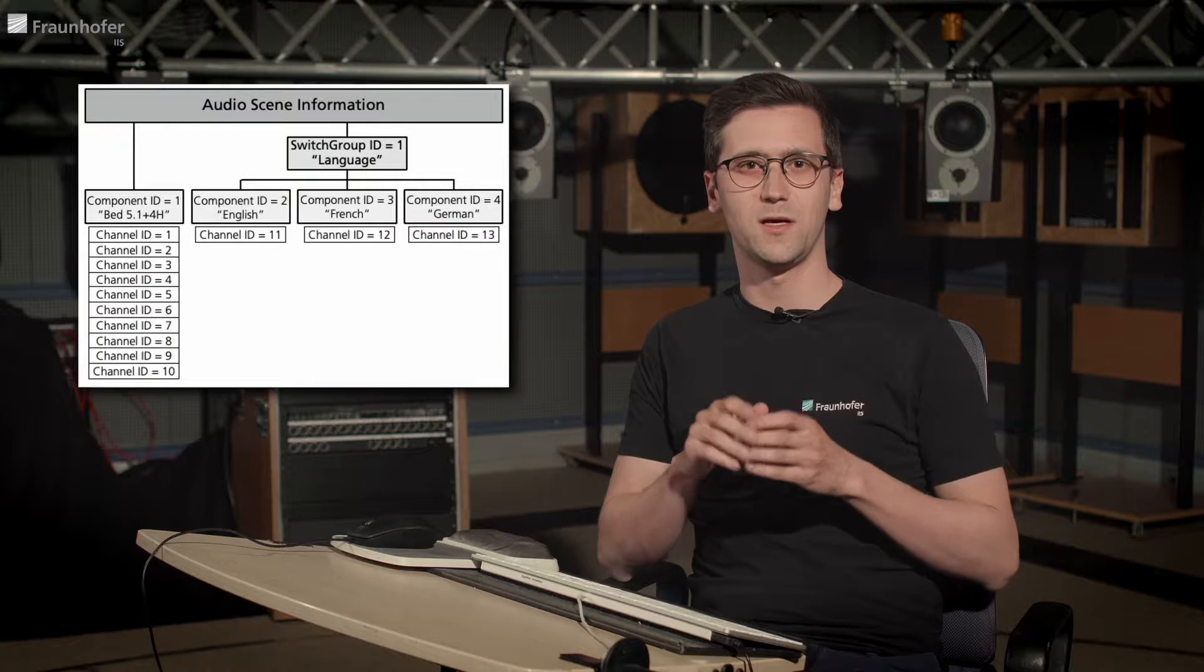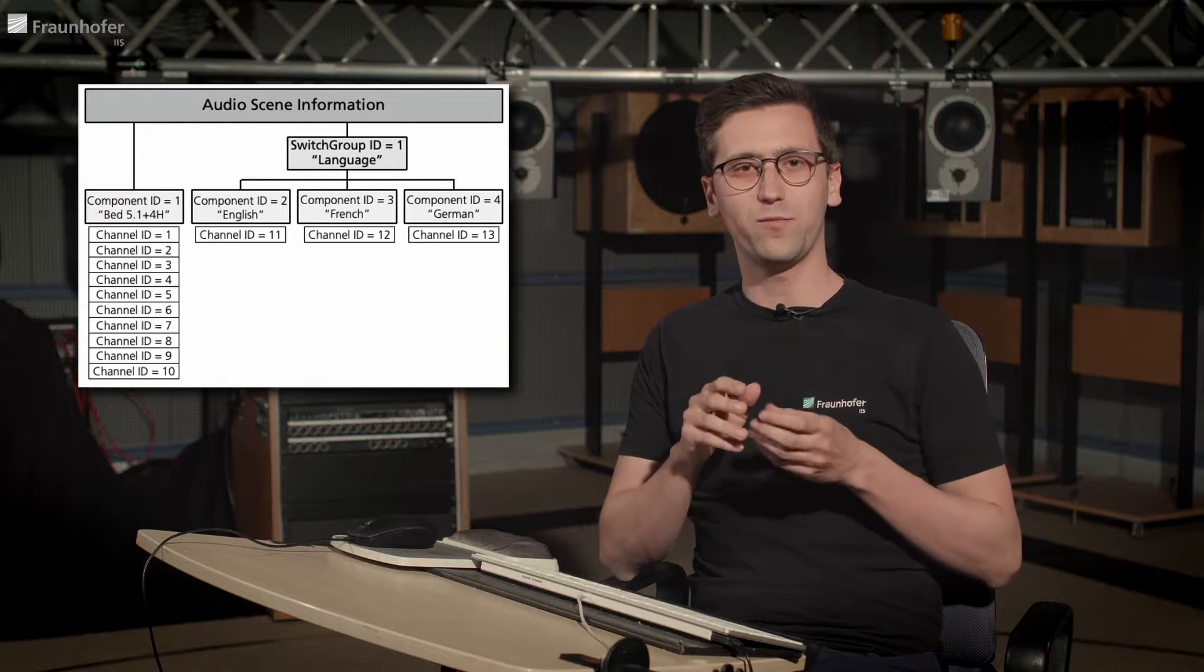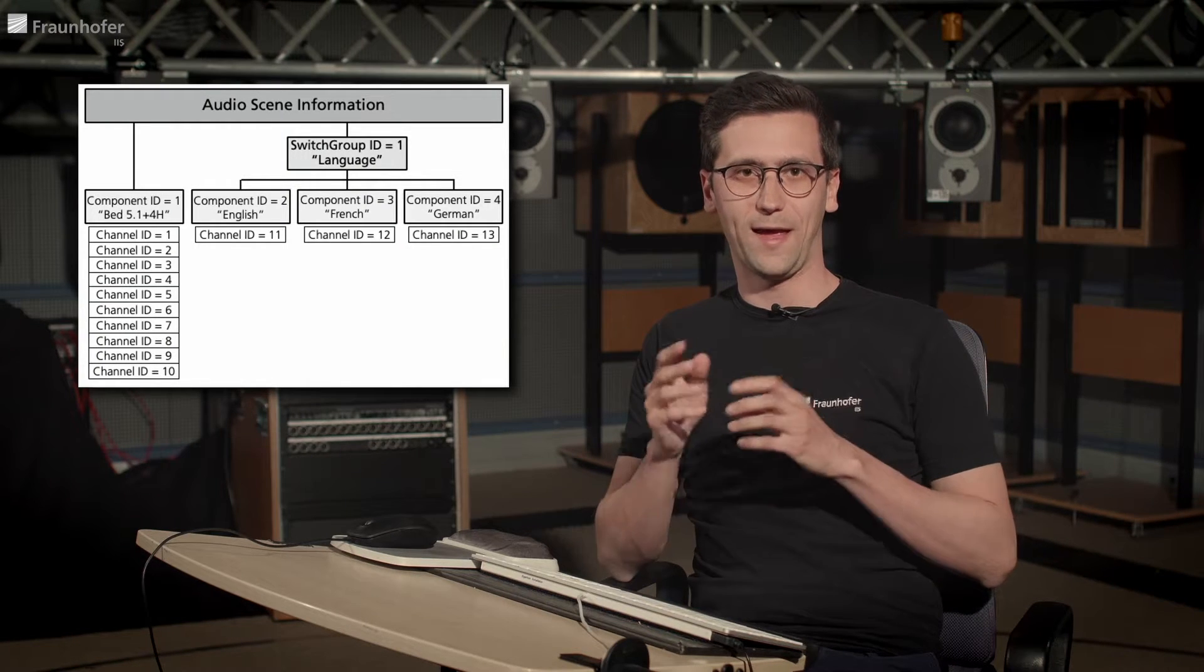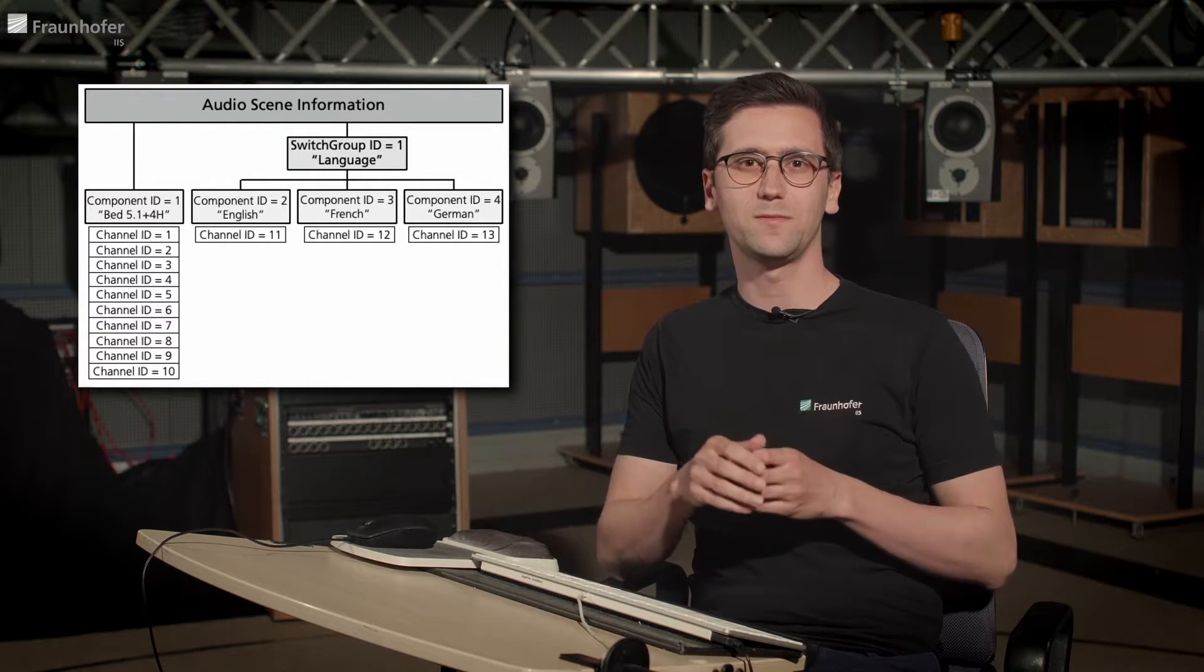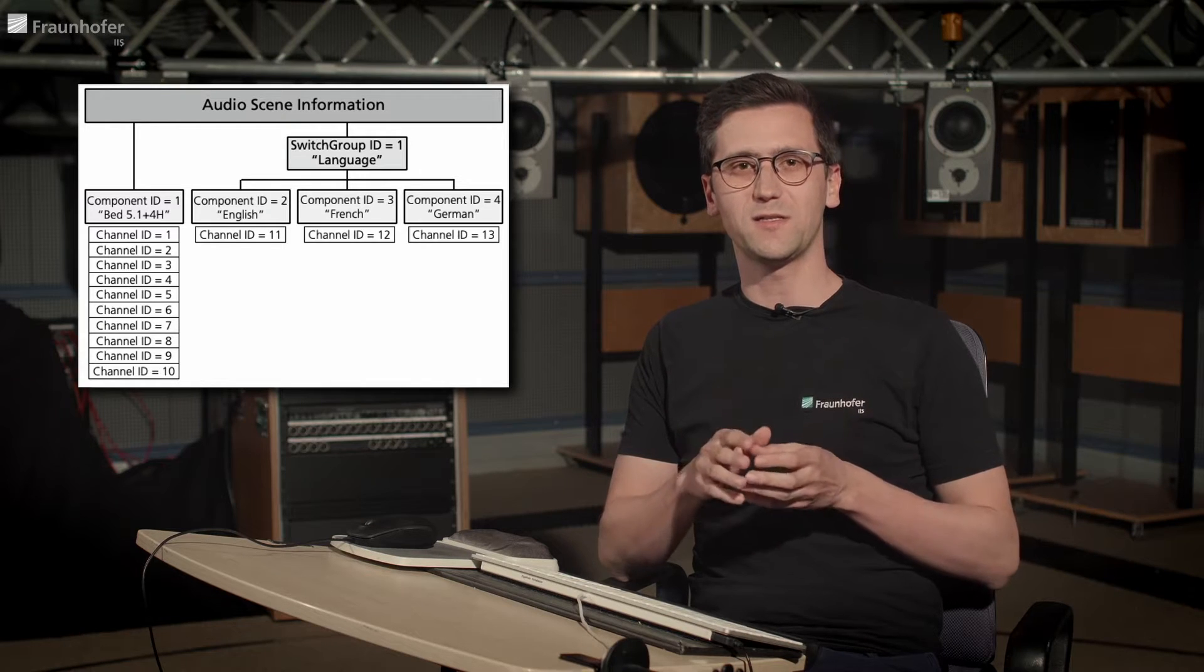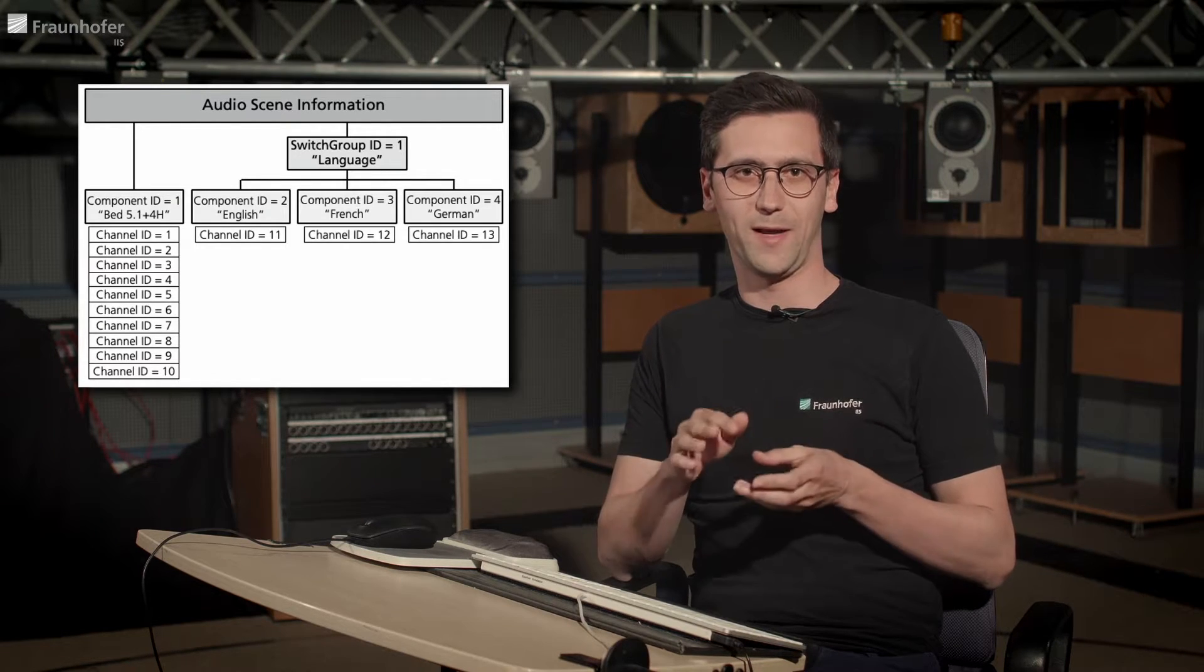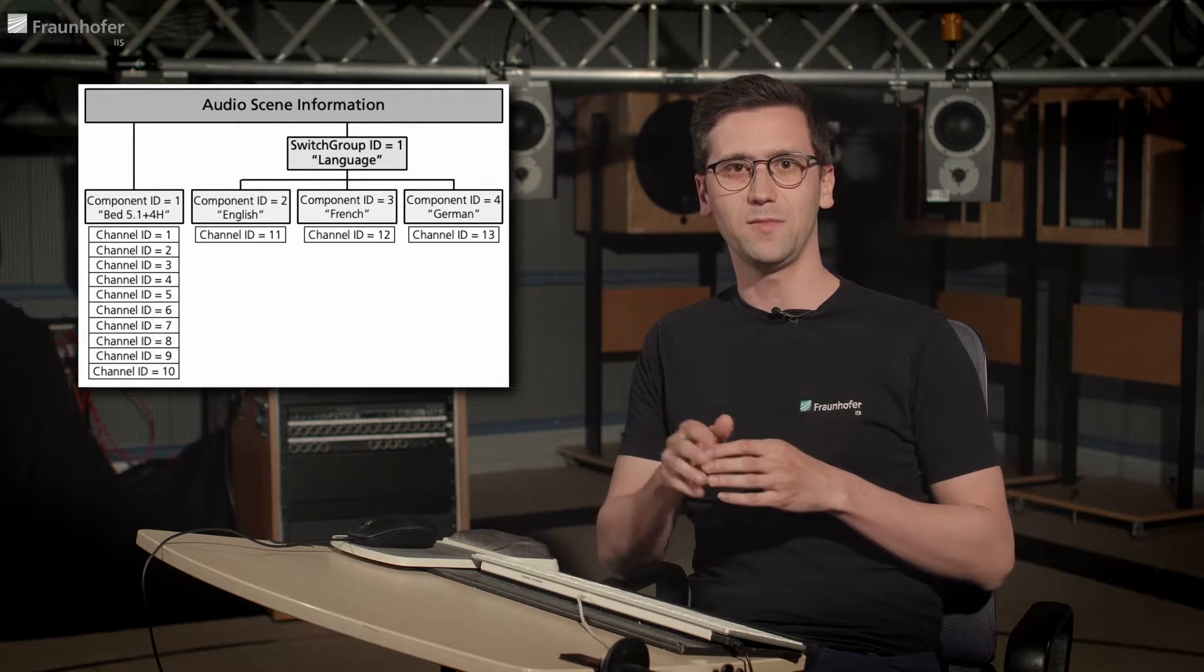So now, the goal is that we define MPEG-H metadata based on 13 audio tracks consisting of a 5.1 plus 4 Ambience bed, 3 commentators in which only one of them can be played back at a time.